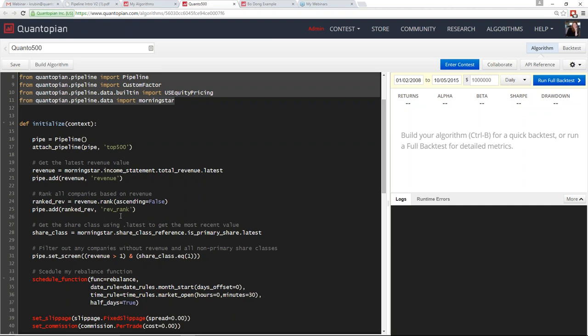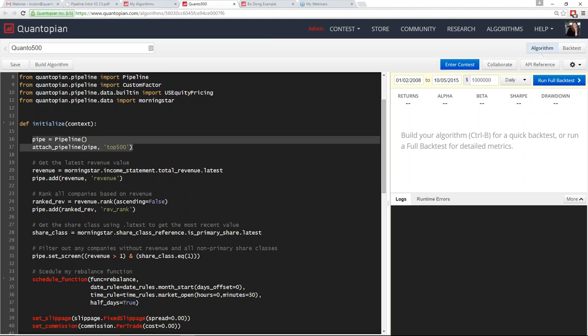You just have to worry about identifying the information you're interested in. Remember, initialize is the function that runs once at the very beginning of the algorithm to set up everything needed going forward. The first thing we do is declare our pipeline, attach it to this algorithm, and give it a name. The name allows you to call the output for this pipeline. In the future, you'll be able to have multiple pipelines within an algorithm with different names, but for now you can only have one — you still have to name it.